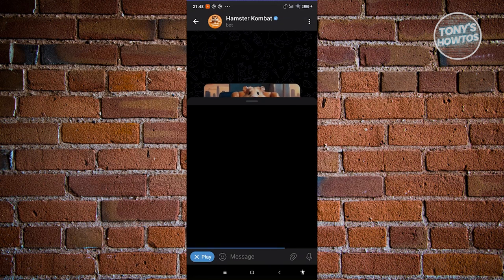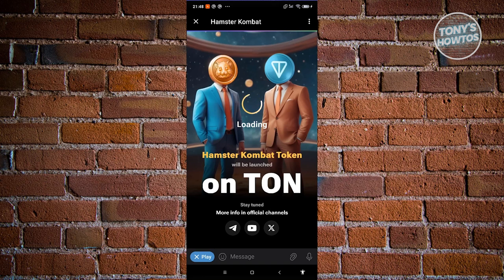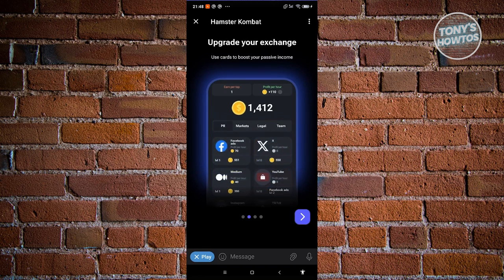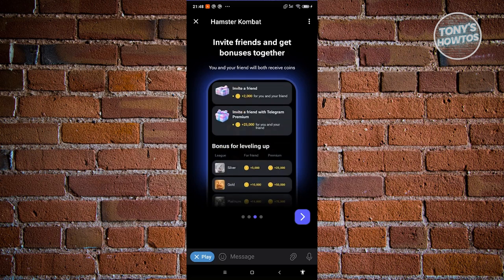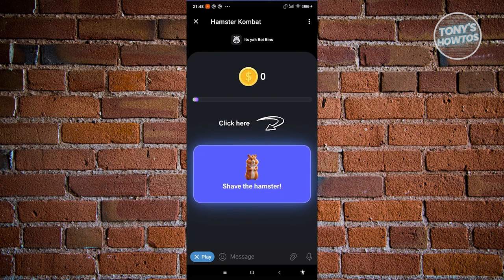From here, just wait for it to load up. It's going to start loading up Hamster Combat, and from here you can go ahead and start using the app or start playing.